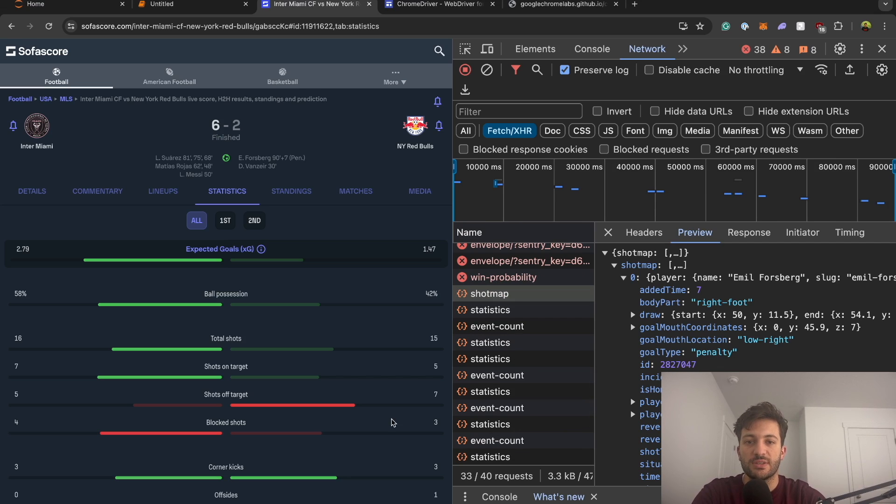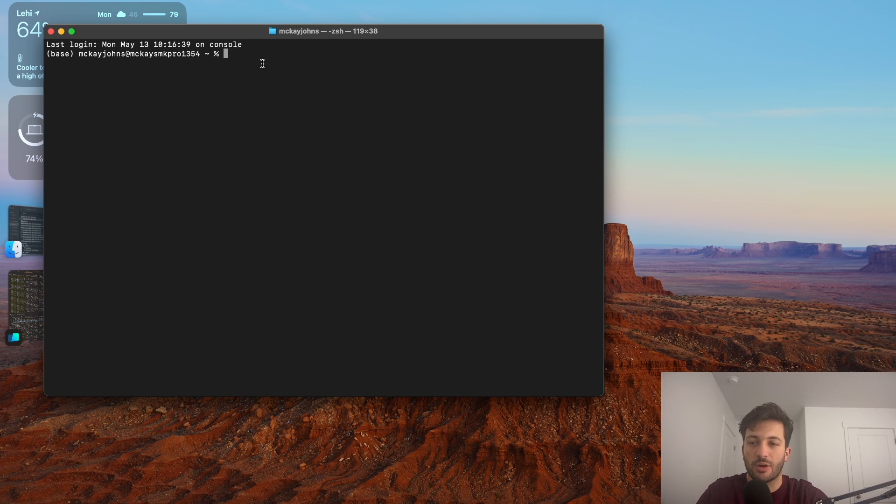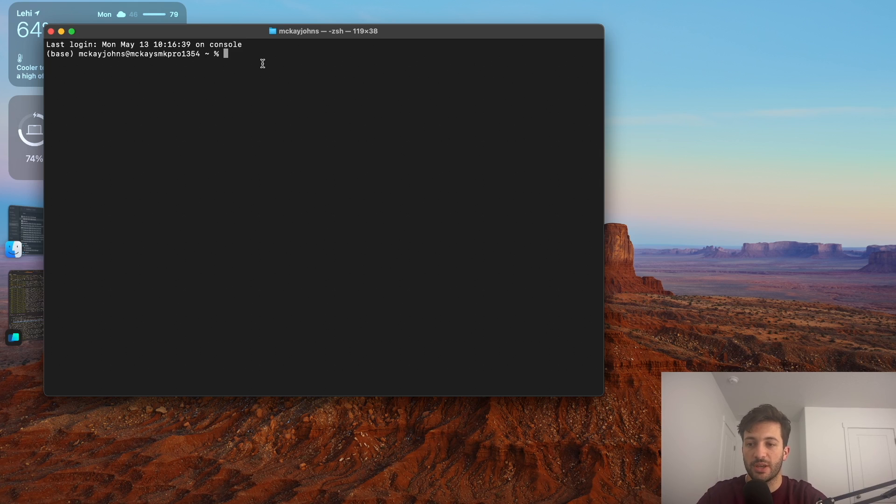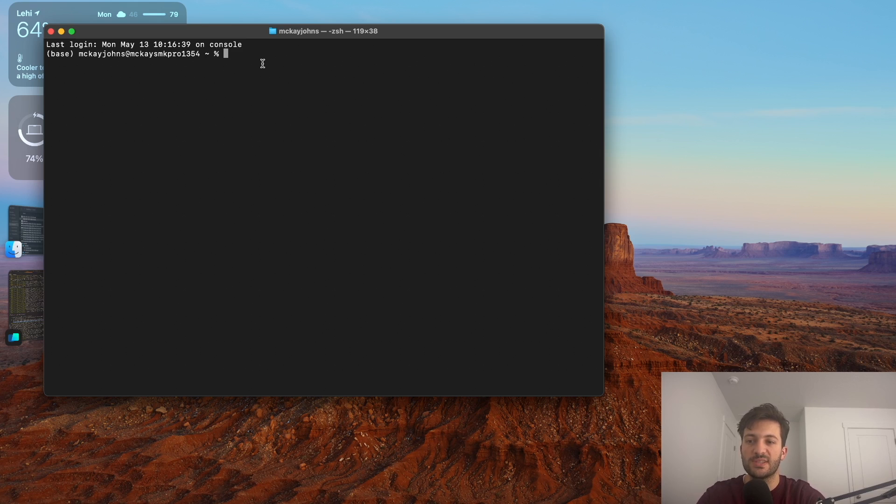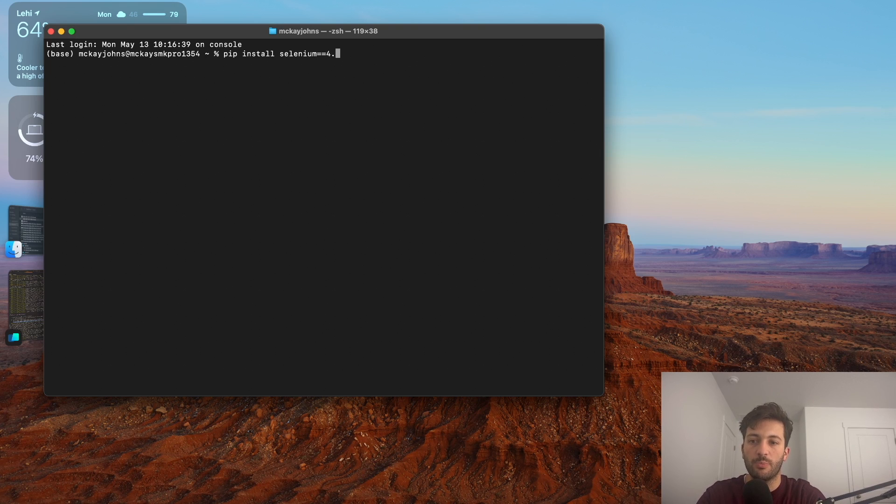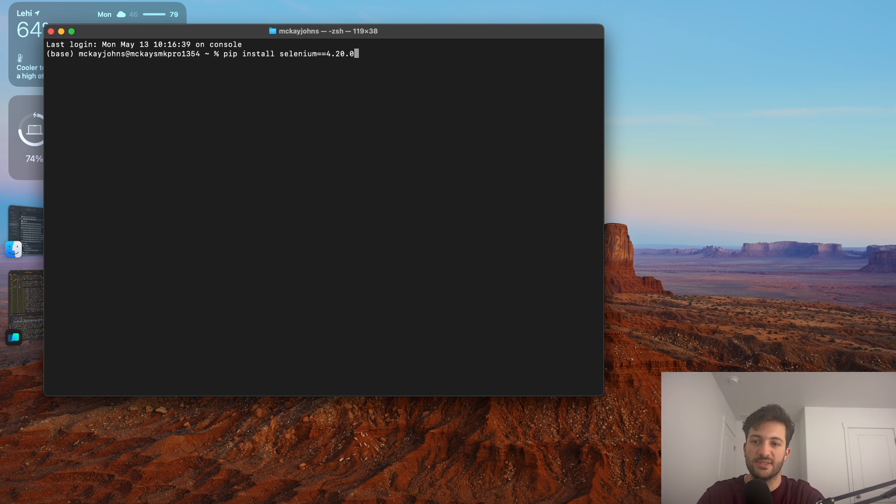So to do this, we need to install a couple of packages. Come over to a terminal or a command prompt depending on what type of OS or computer you are running. And then we're just going to install two packages that we're going to need. So the first one is going to be Selenium. If you say pip install Selenium, and then two equal signs, and we're going to be using 4.20.0.